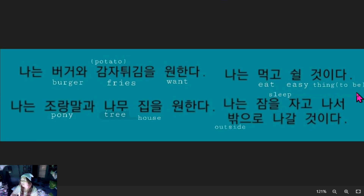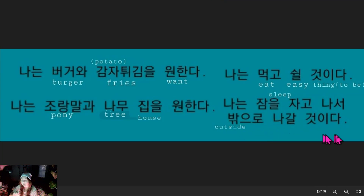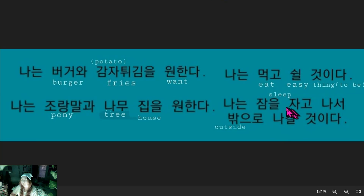So: I will eat, and then rest. 나는 jam을 자고 나서 밖으로 나갈 거시라. 나는 jam을 자고 — literally, sleep asleep.